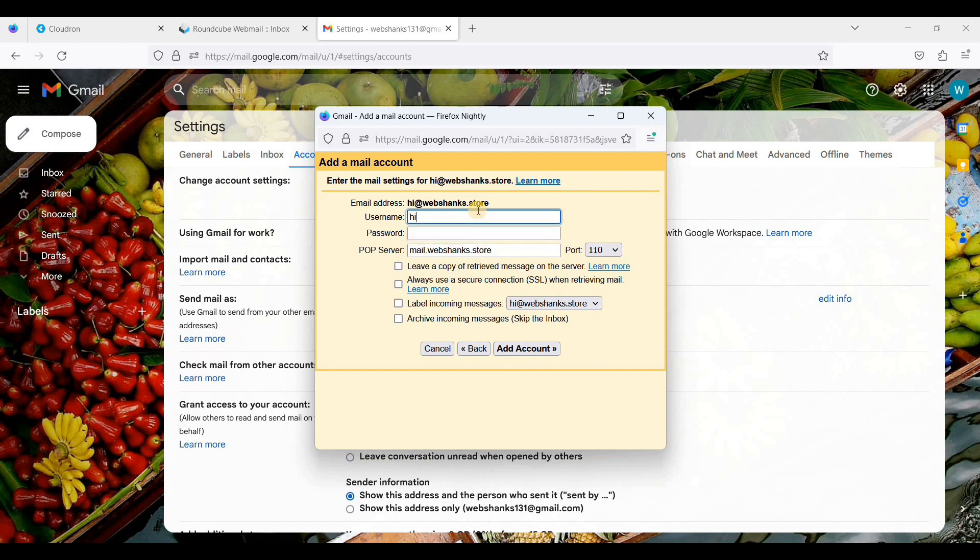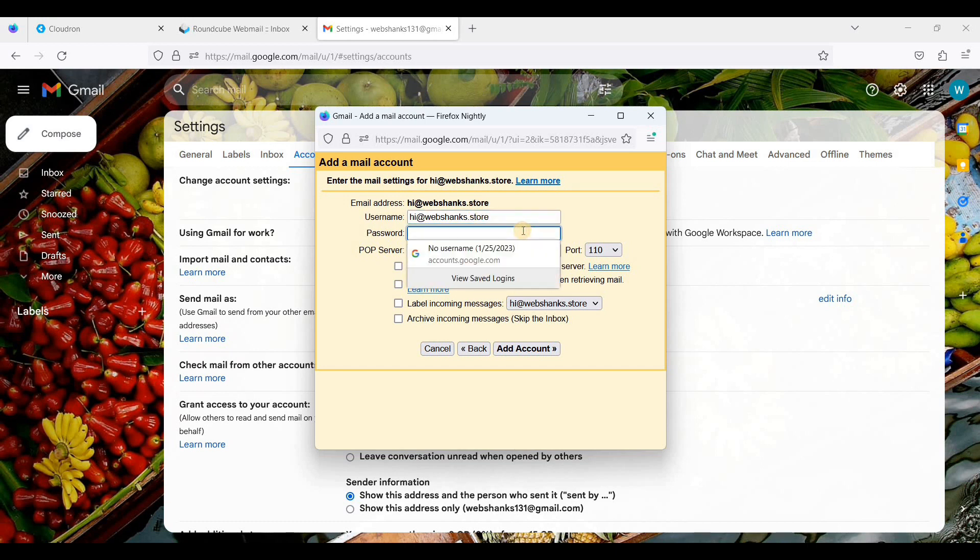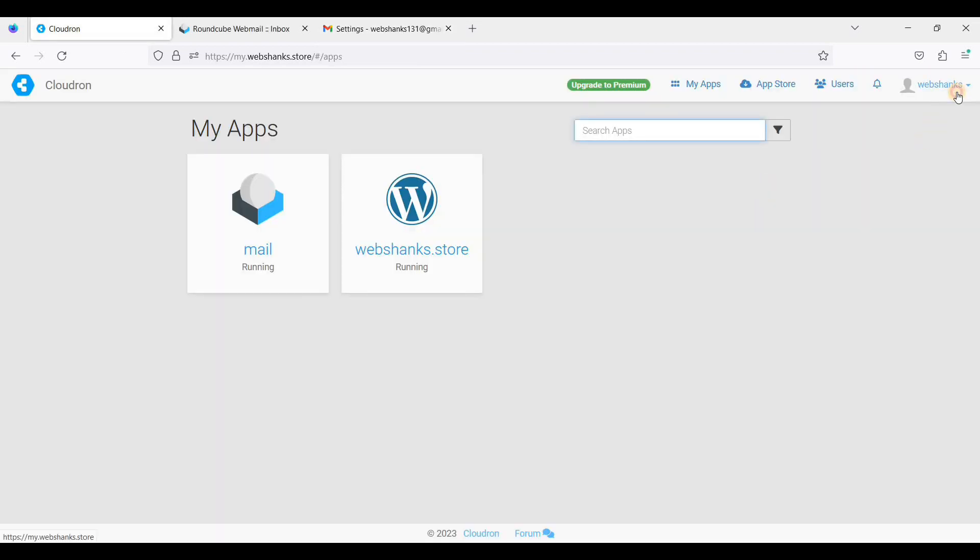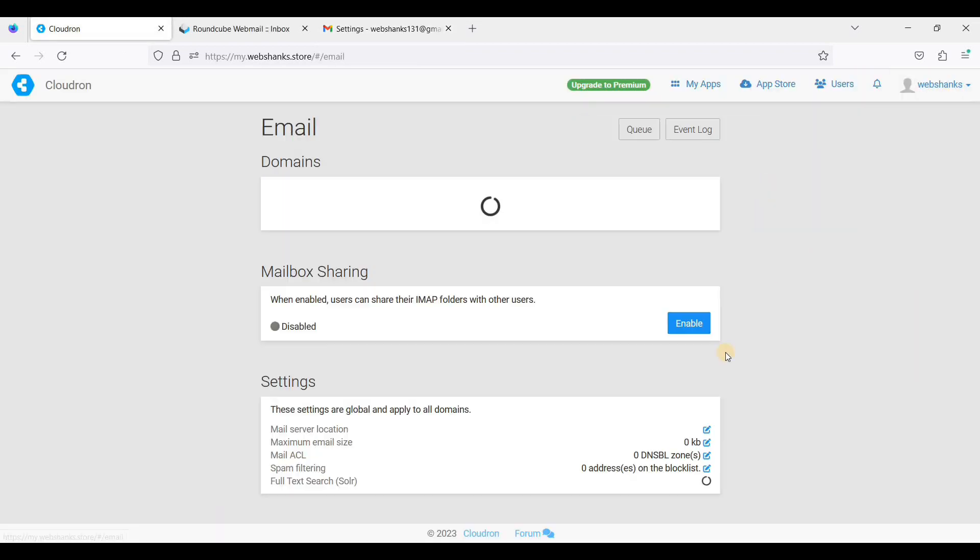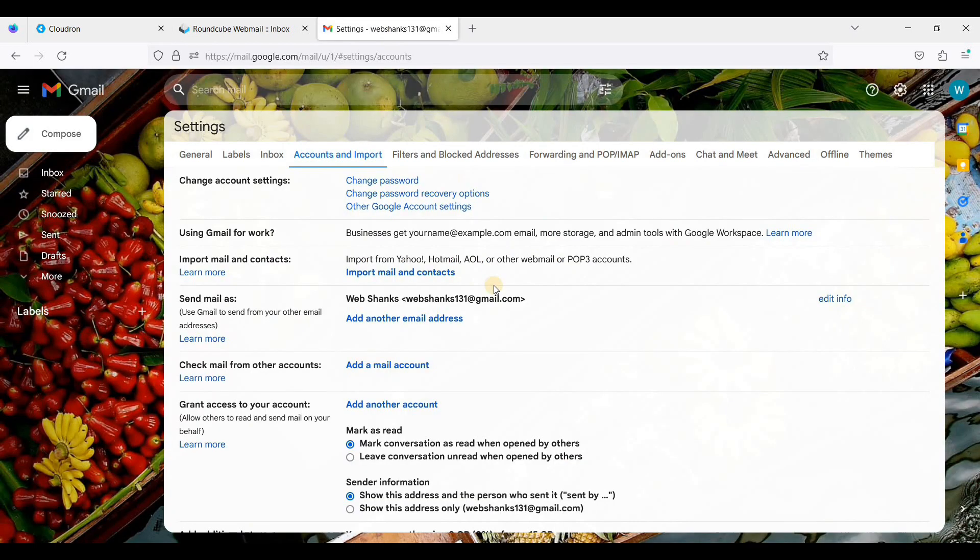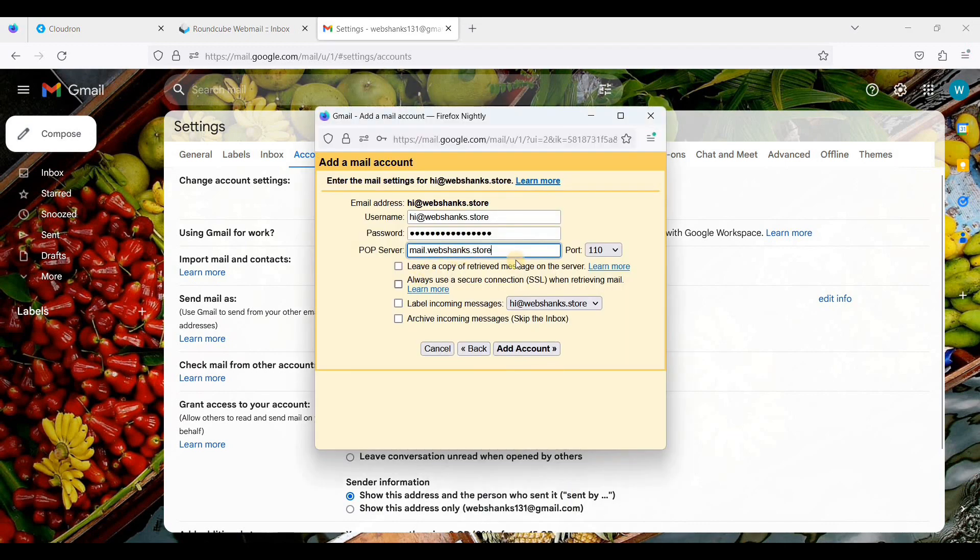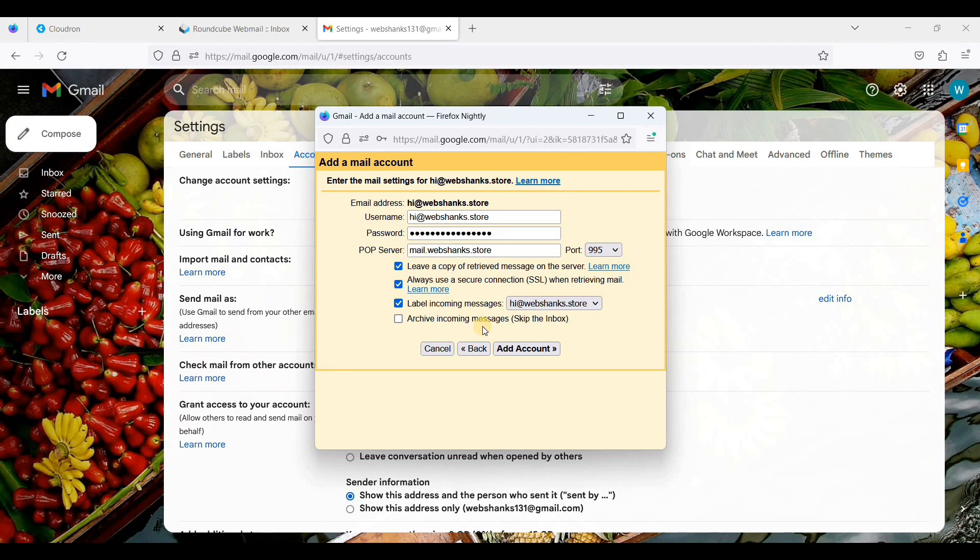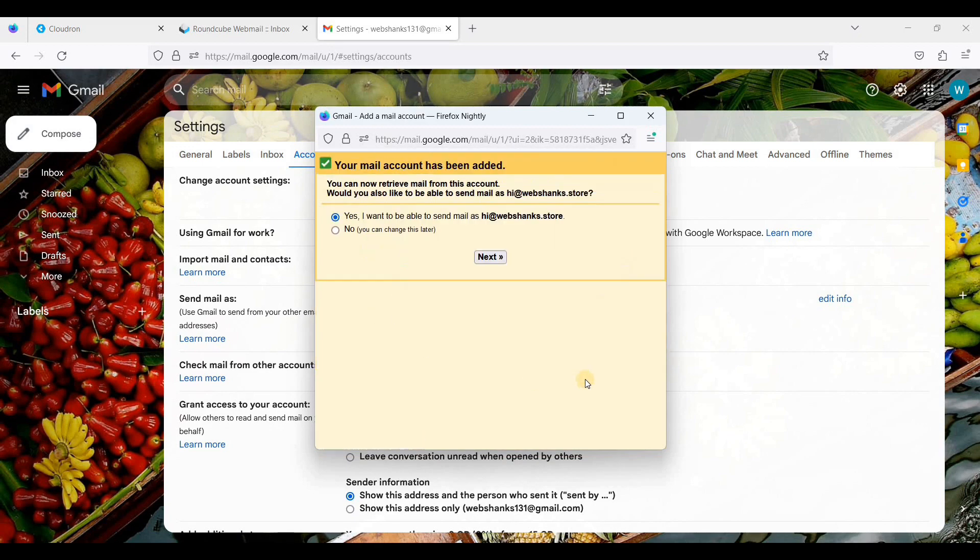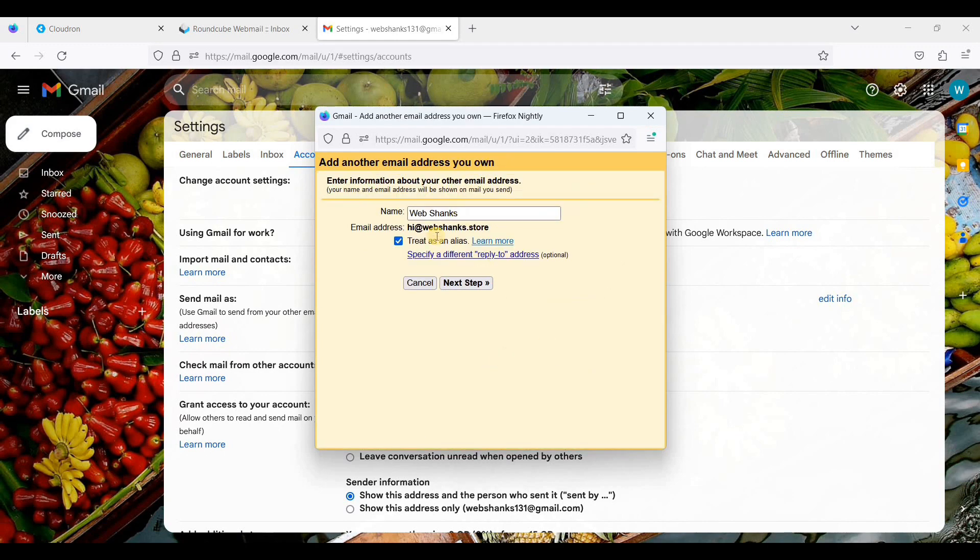We will import emails from my other account using POP3, so just click next. The username is our email and the password is your admin password in CloudRun. Your POP server is your mail server. Use port 995. I'll be checking these three, I will not be checking this because I want all incoming messages to the inbox. Just click 'Add account.' Yes, I would like to be able to send mail as this address. Click next. I will be using an alias.